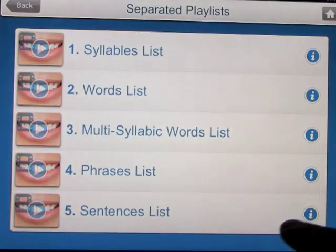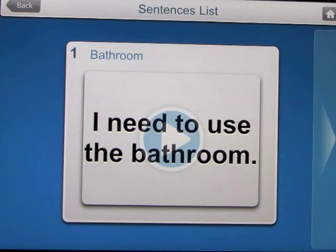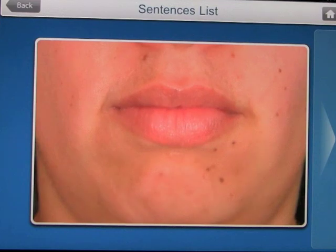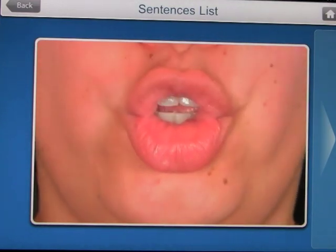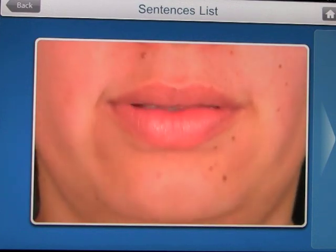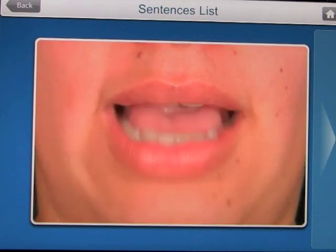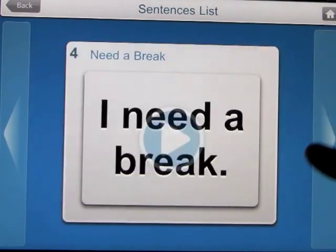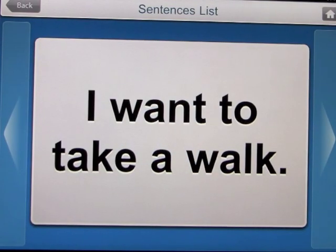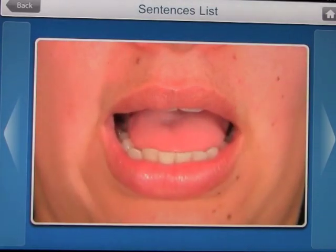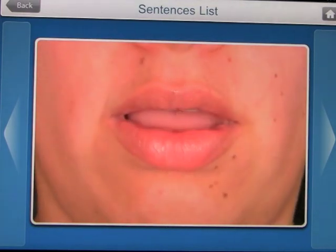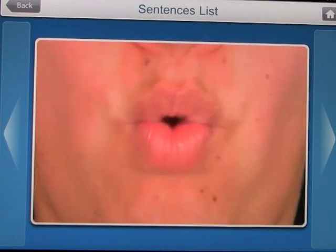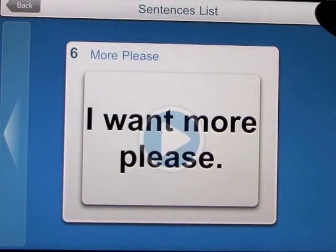Let's have a look at the videos in the sentences list. One example is 'I need to use the bathroom,' which plays through clearly. Another is 'I want to take a walk,' also demonstrated in the video. You can go through these just like any other playlist.